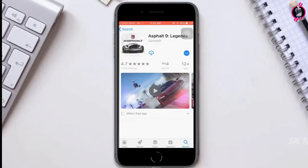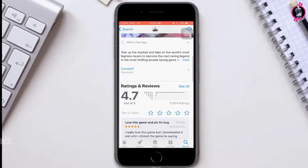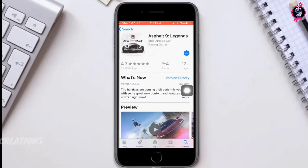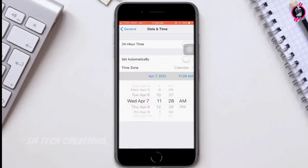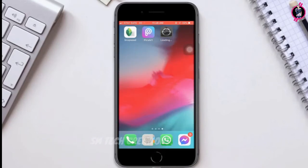Then go to the App Store, click the download button on the game, and use Touch ID to install. After giving the Touch ID, go to Settings again and increase the date and time by 2 months ahead. Right now you can see that the game is downloading.